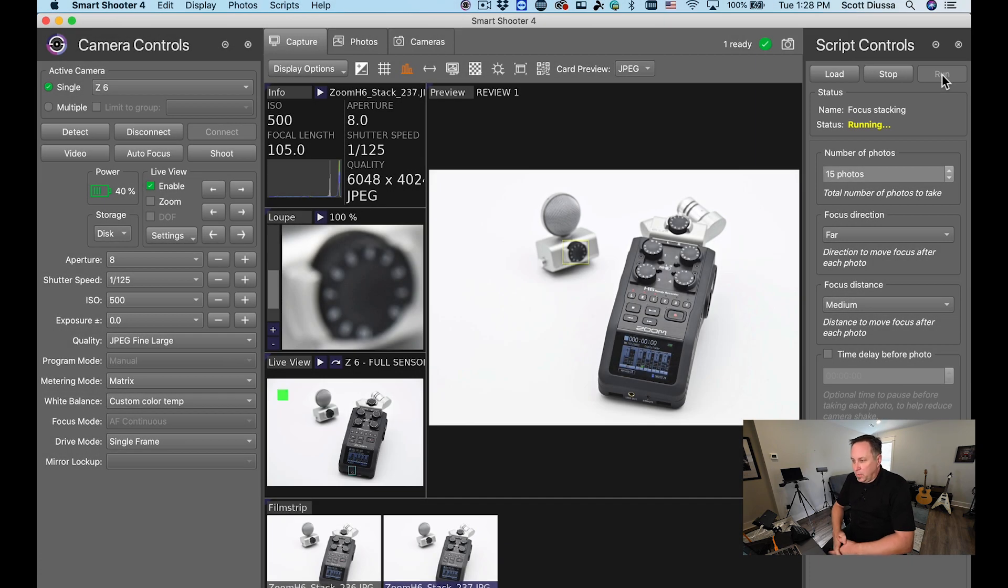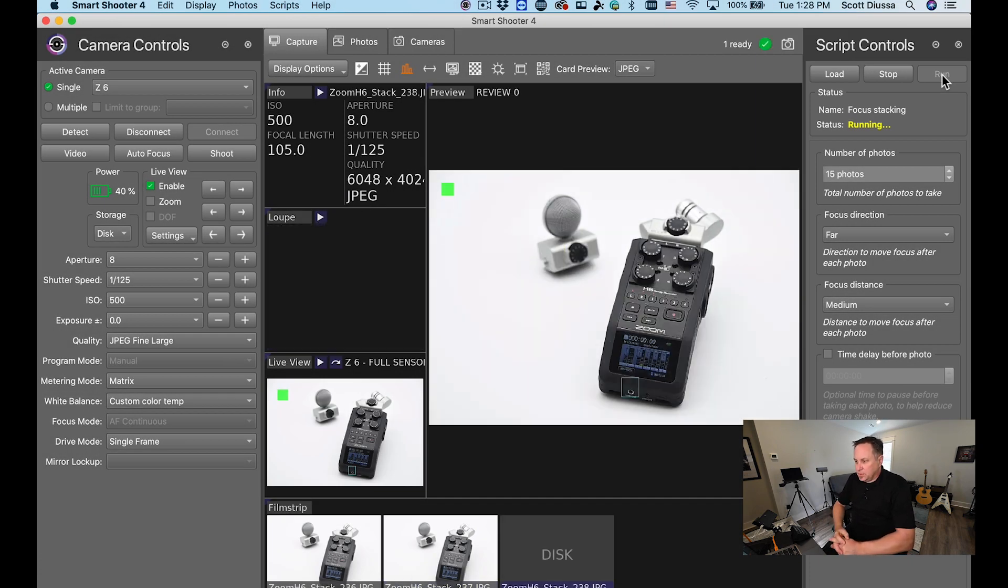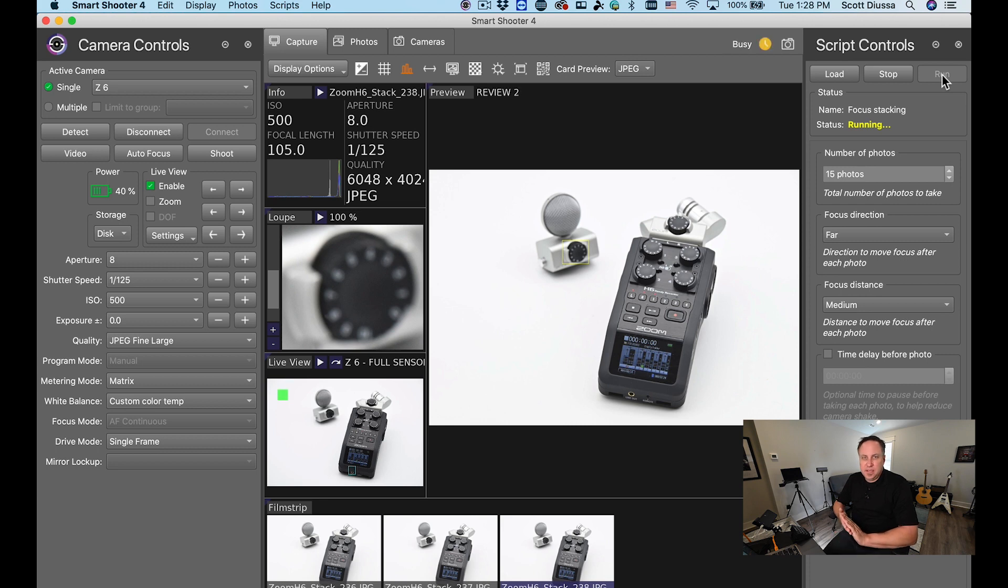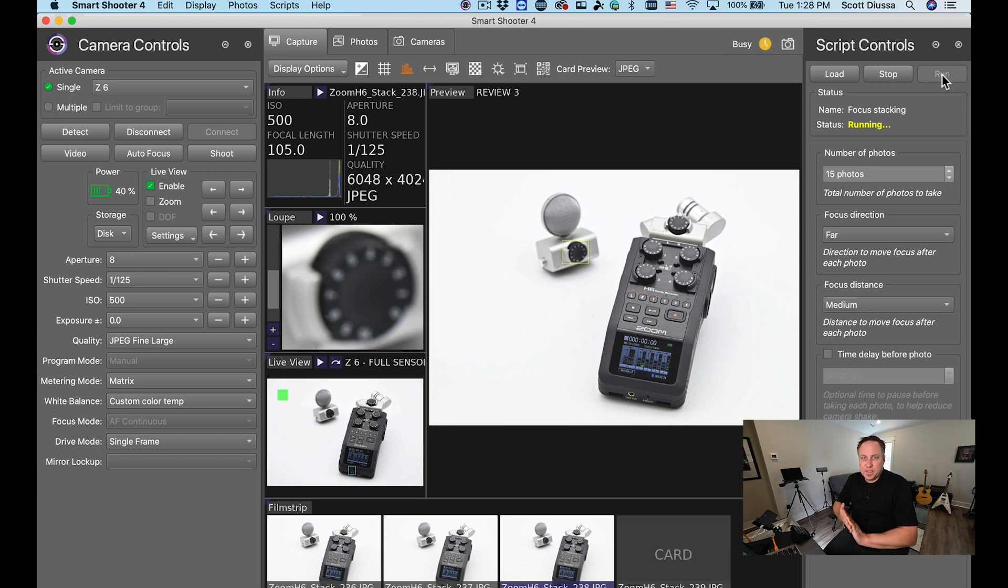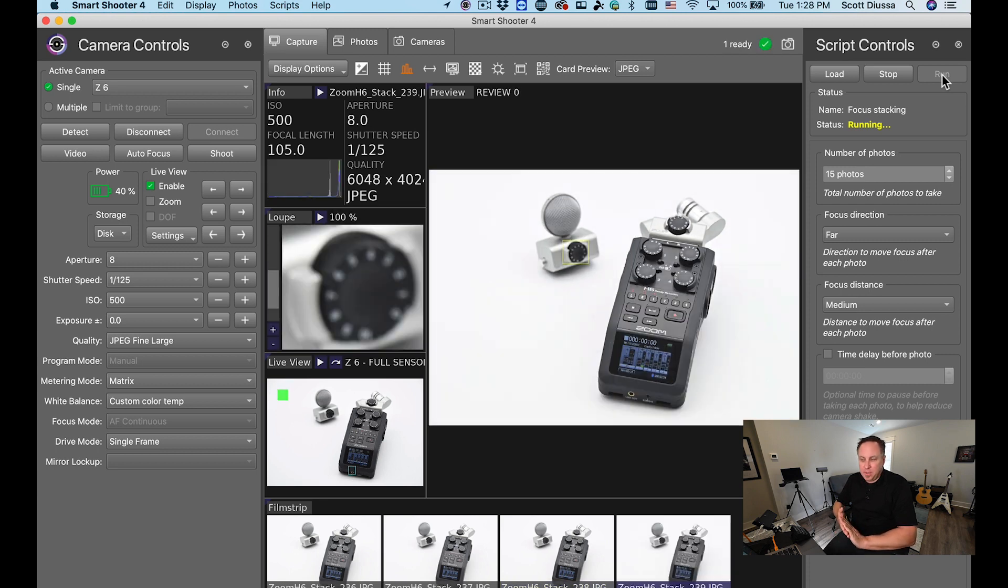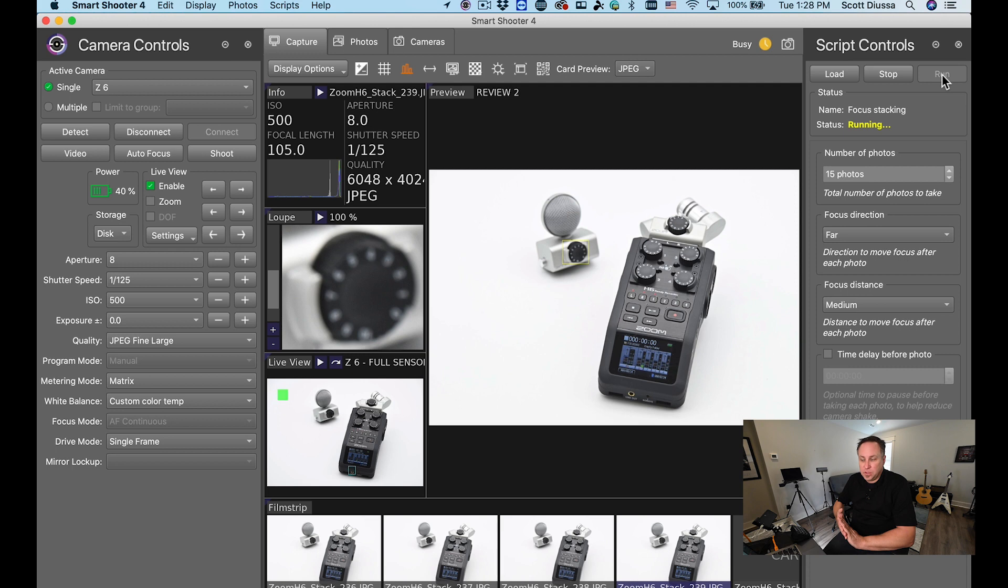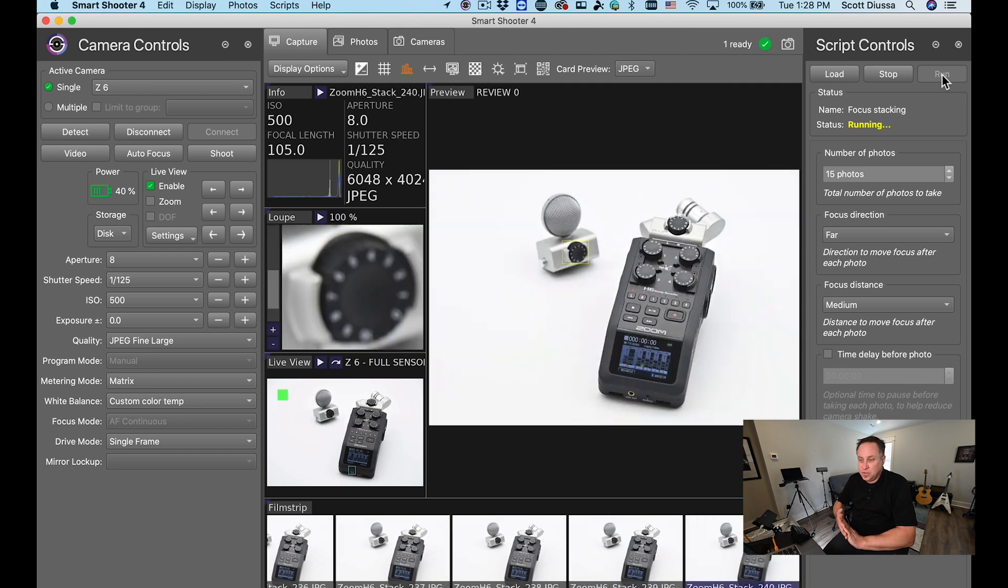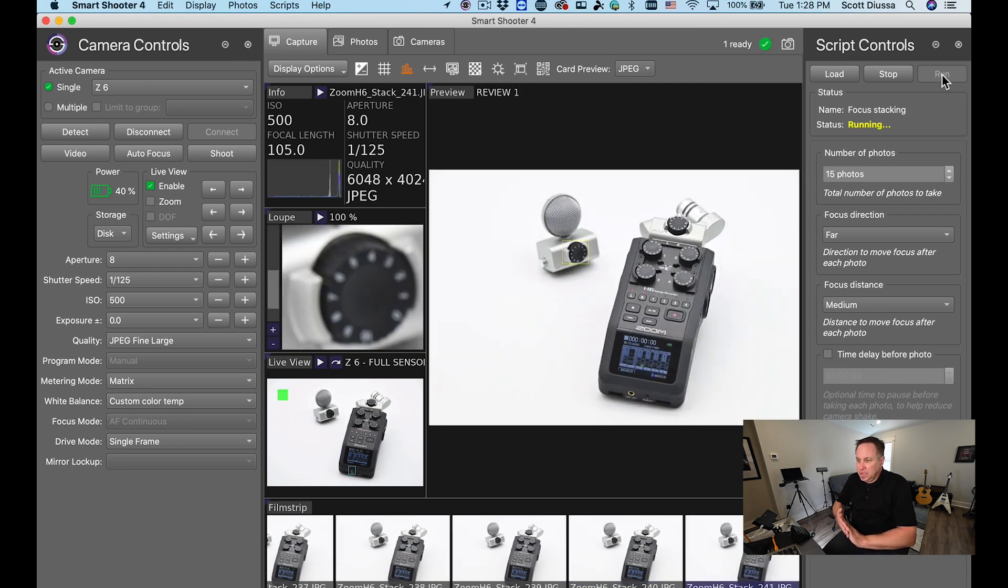What I want to illustrate as you're doing this is you're able to see where the focus stack is happening on the screen when you're taking the pictures tethered into Smart Shooter 4 and that's a real big advantage, being able to see it as it's actually working.